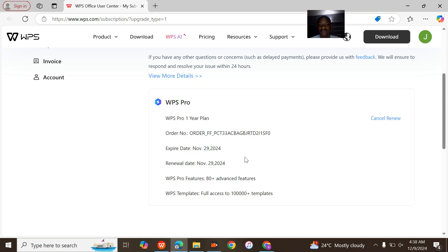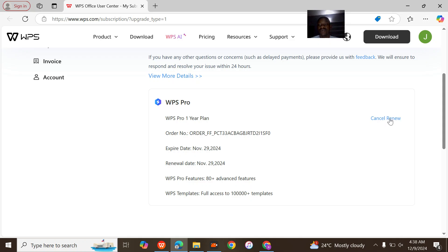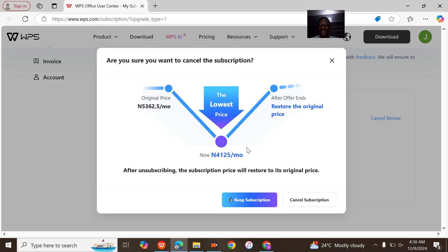I just activated 29th November - oh sorry, it expired 29th November. So you click on cancel.